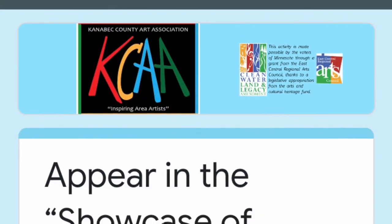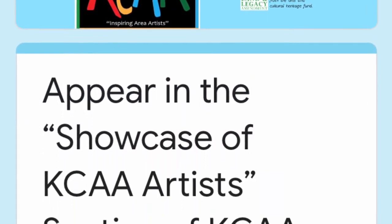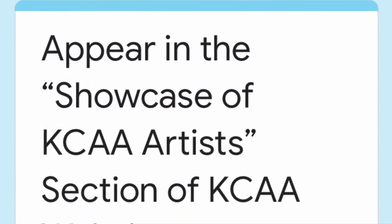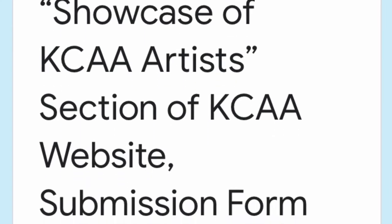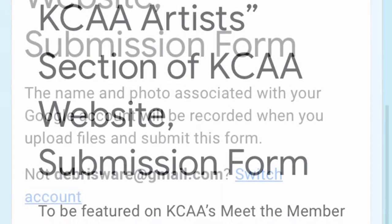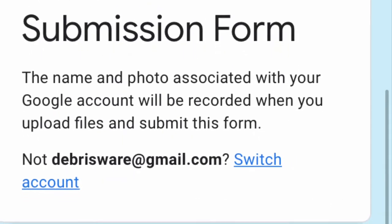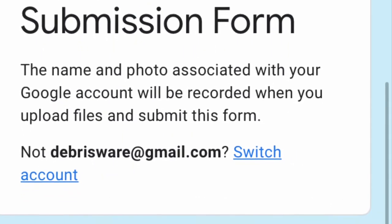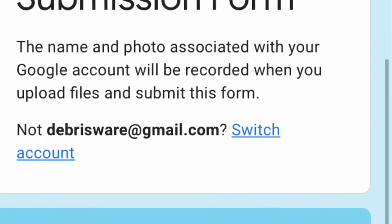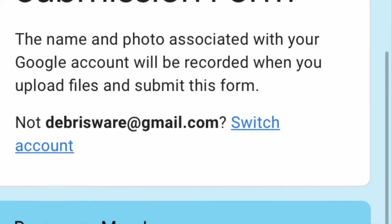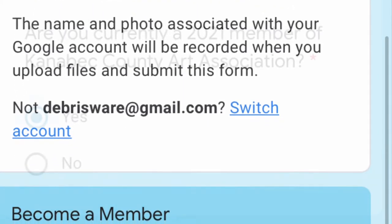That will take you to a Google form. If you are a Google user it will automatically see your email address and let you continue. It may encourage you to become a Google user — I think you can skip this. If not, contact us and we'll help you through it.